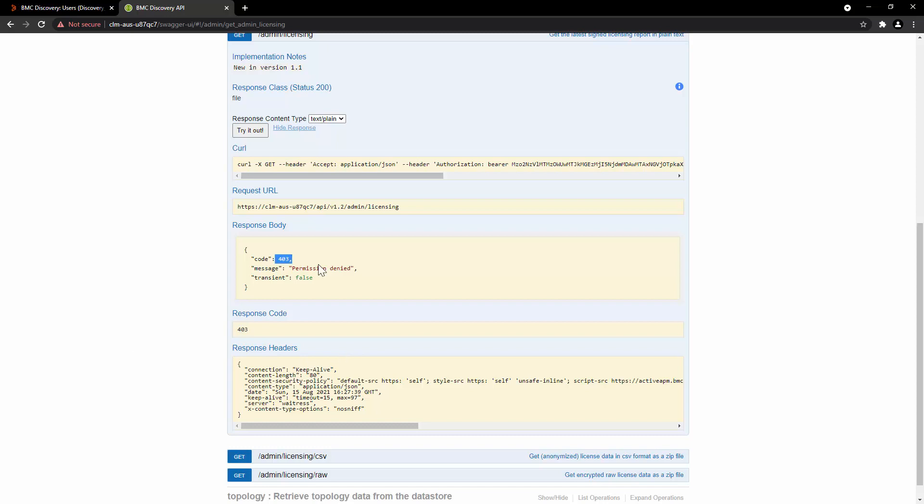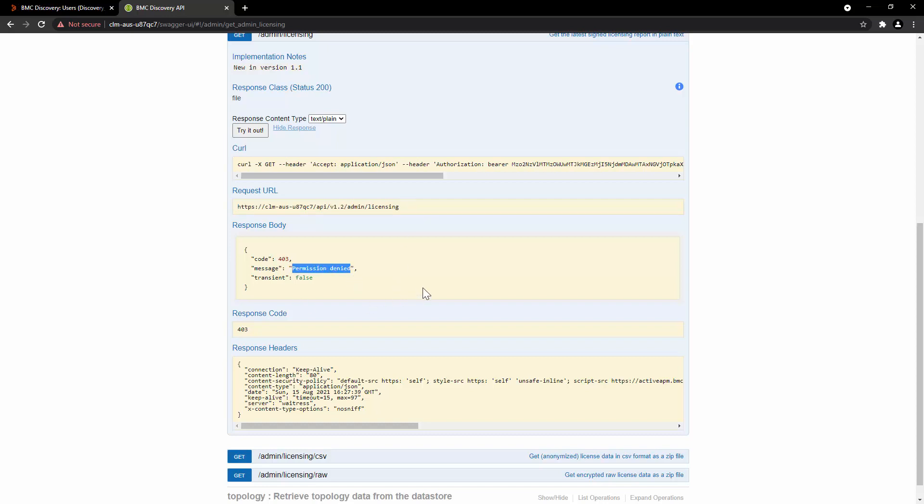This could happen for two reasons. The first one is you are trying to access REST API over HTTP. Because that's not permitted, the error shows up as 403. But if you are already accessing the REST API with HTTPS and still see the error 403 permission denied, then it could be because you are accessing the endpoint for which you do not have permission.